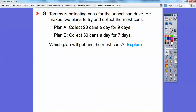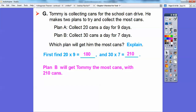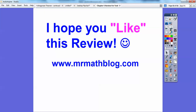Tommy is collecting cans for a school drive. Plan A is to collect 20 cans a day for 9 days; Plan B is to collect 30 cans a day for 7 days. Which plan gets him the most cans? We multiply: 20 times 9 — 9 times 2 is 18 with a 0, so 180. For Plan B: 7 times 3 is 21 with a 0, so 210. Plan B will get Tommy the most cans with 210 cans. Good luck on your test!